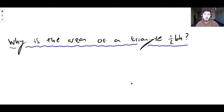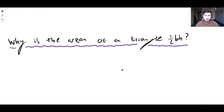Hello there guys and welcome back to another epic intellectual maths video. In this video we're taking a look at why the area of a triangle is one-half the base times the height.